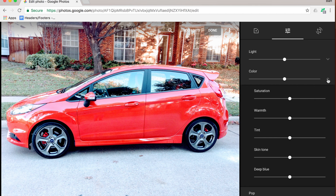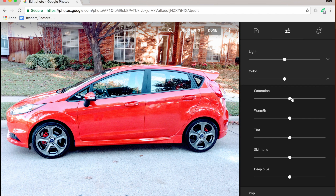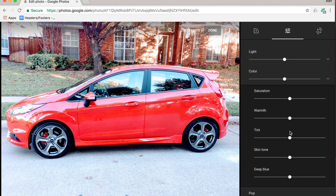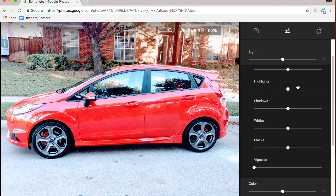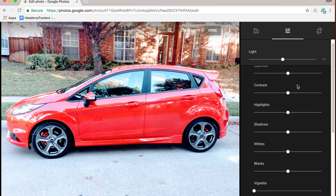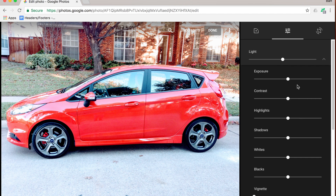If you click on the drop-downs next to color and light, it allows you to go even deeper with some of your edits and look at particular pieces of the color — the tint, the warmth, the skin tone, and so on. Underneath light you can see there are a lot of different components that you can adjust.